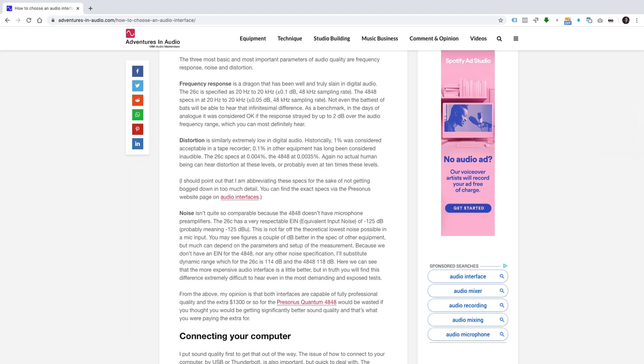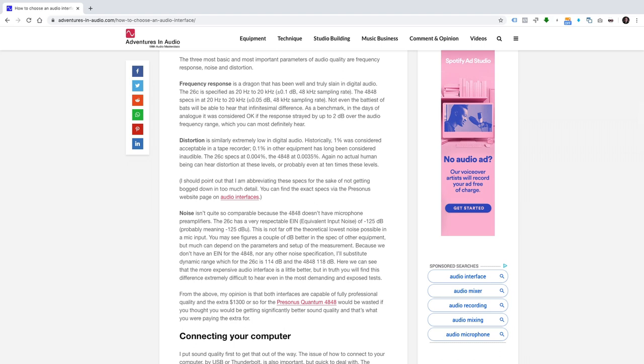Distortion is similarly extremely low in digital audio. Historically, 1% was considered acceptable in a tape recorder. 0.1% in other equipment has long been considered inaudible. The PreSonus Studio 26C specs at 0.004%. The 4848 at 0.0035%. Again, no actual human being can hear distortion at these levels, or probably even at 10 times these levels. I should point out that I'm abbreviating these specs for the sake of not getting bogged down in too much detail. You can find the exact specs via the PreSonus webpage on audio interfaces.